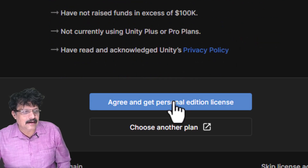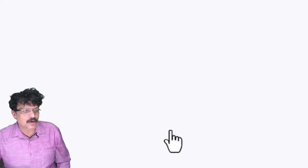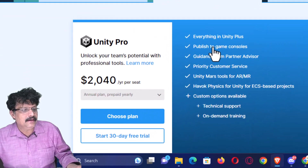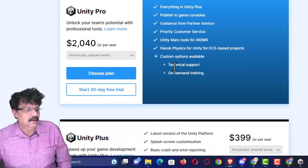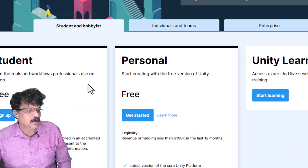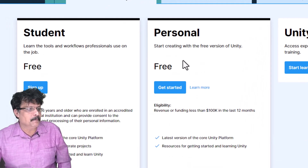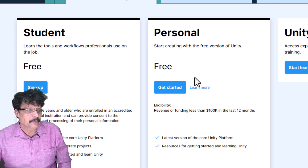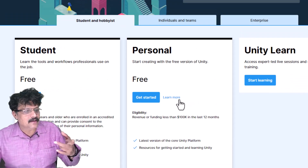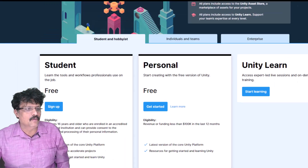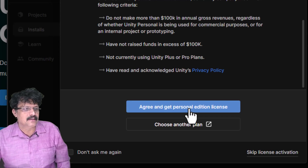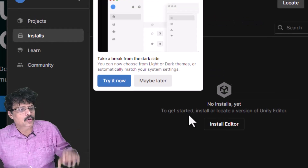If you click 'Choose Another Plan', it opens a window showing various Unity plans. For example, Unity Pro costs $2,000. There is also a student version and a personal version for students and hobbyists. You can use the free personal version — there is no need for the paid Pro version. Click 'Agree and Get Personal Edition License' to activate it.